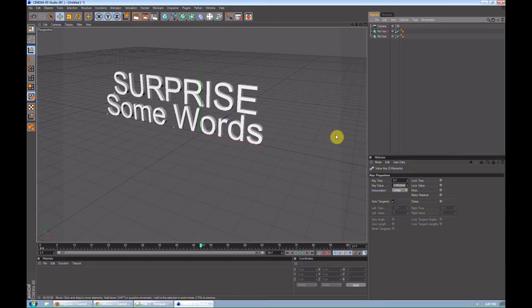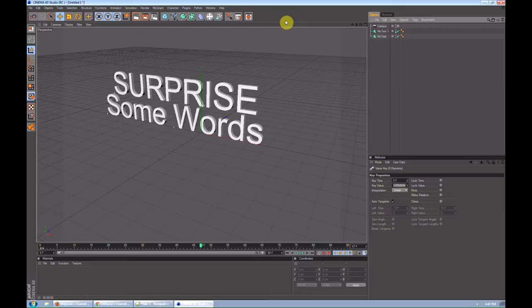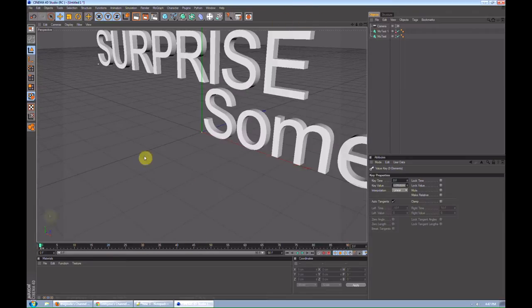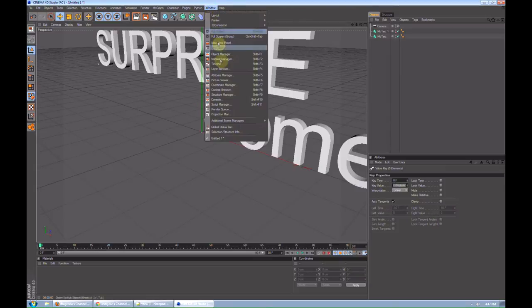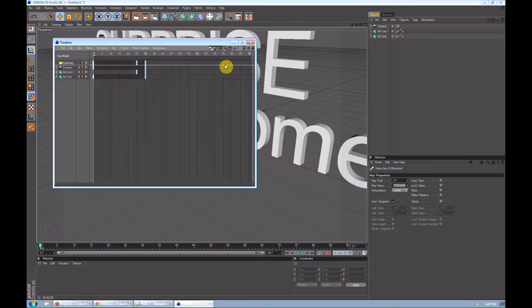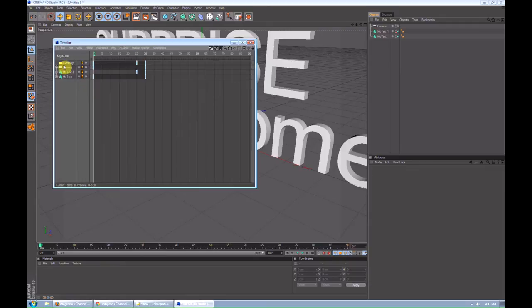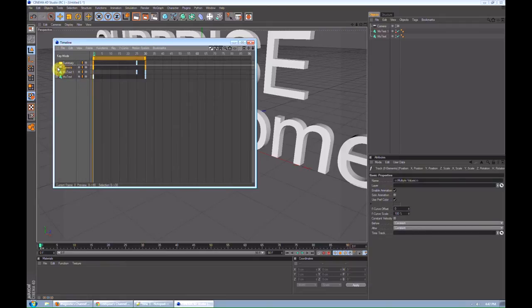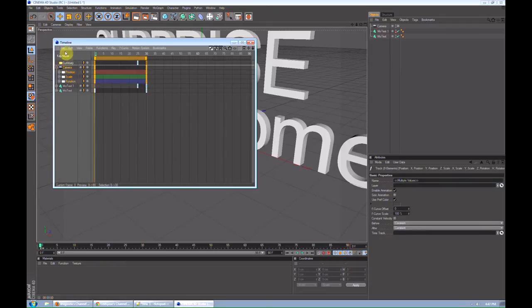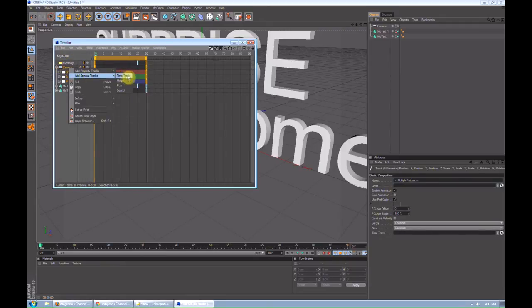Now, the part comes where you want to make it an actual typography video. You have to get music into the video and you have to time sync it. To do that, you have to go to window. Timeline. Go to camera. Expand it. Right click it. Special tracks. And then sound.